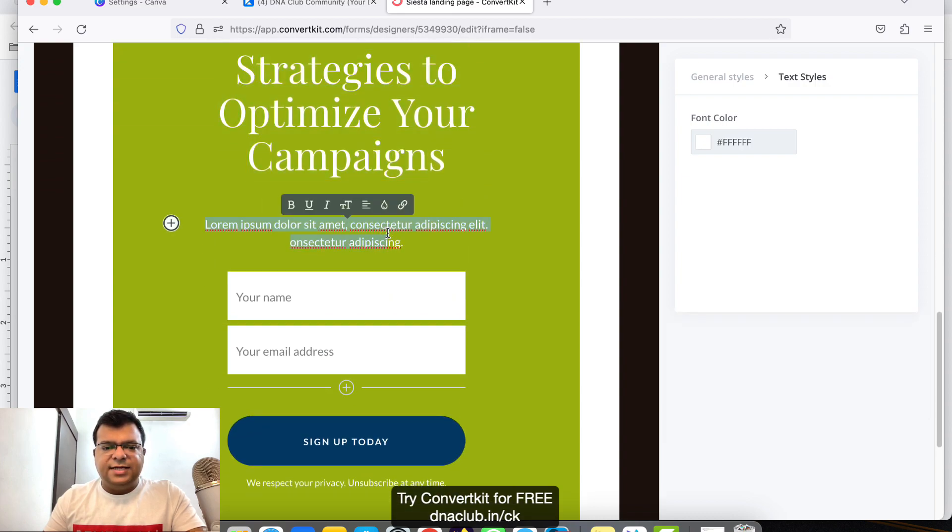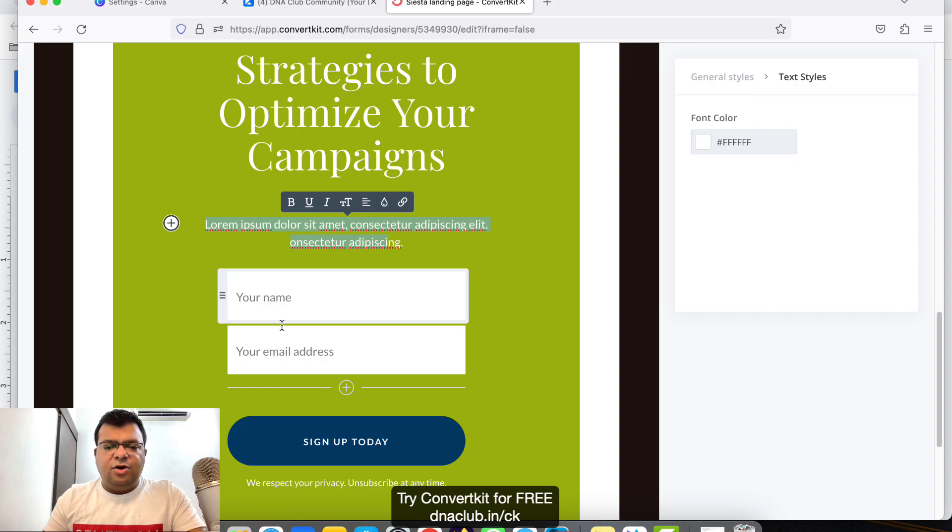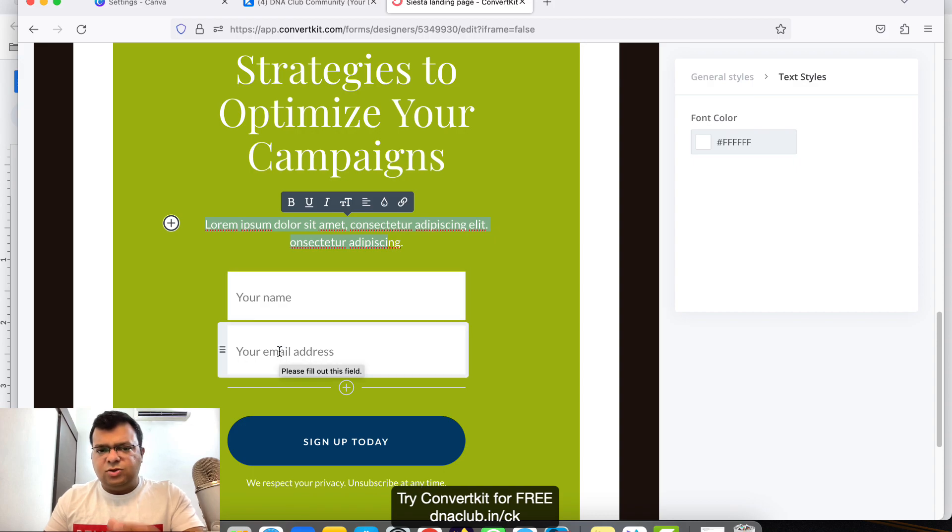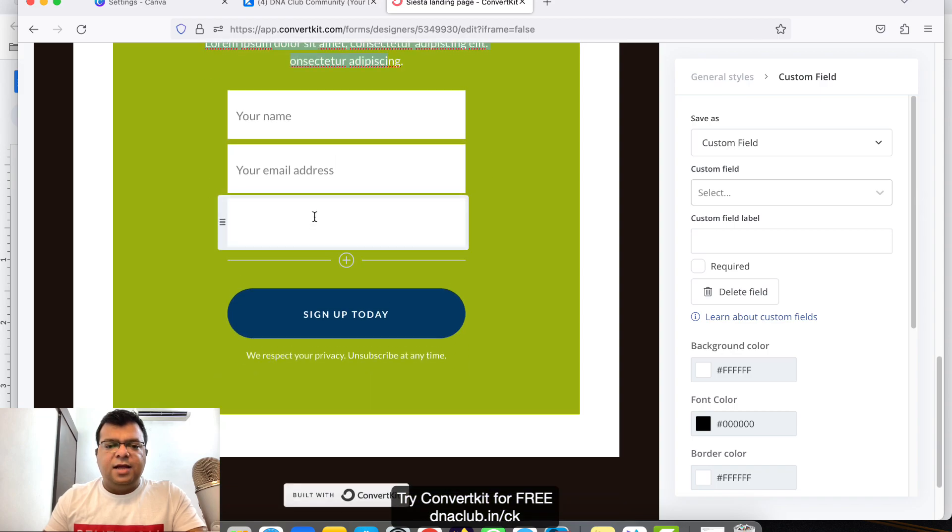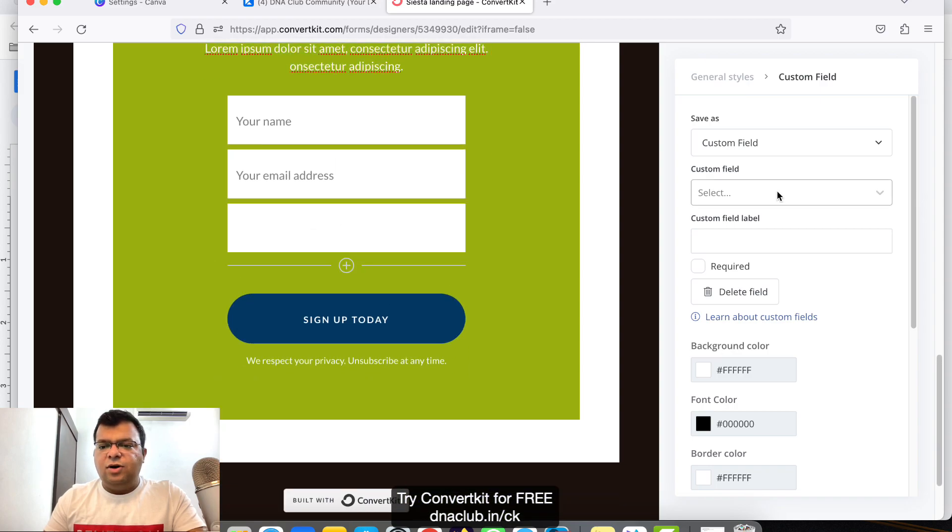We can edit this text as well. Then your name, email ID, and also I want to capture phone number. So I will click on this plus button and here I want to add a phone number.